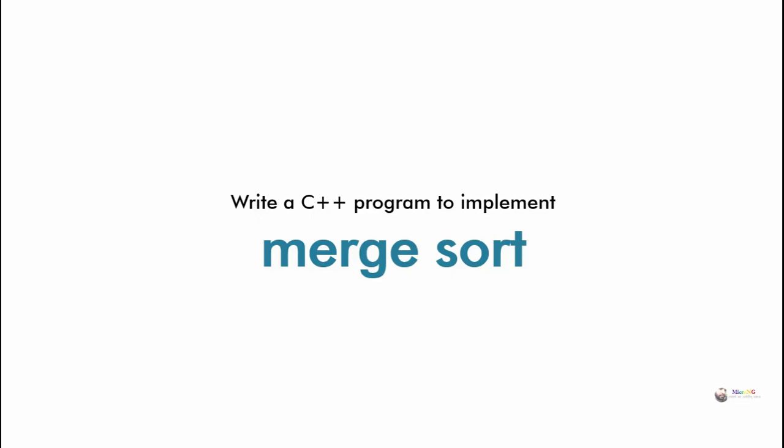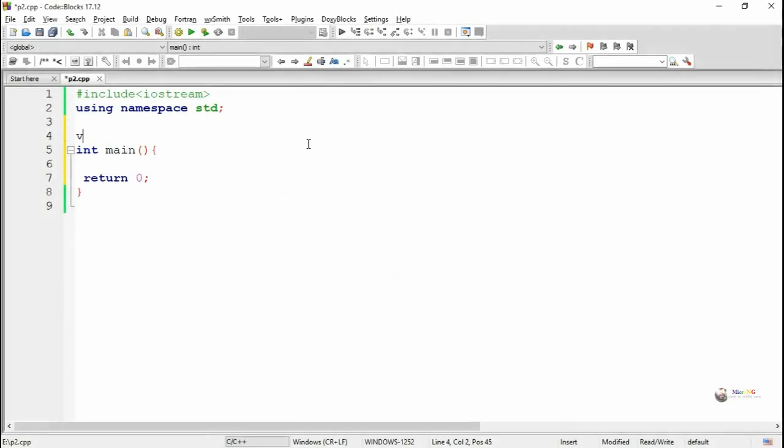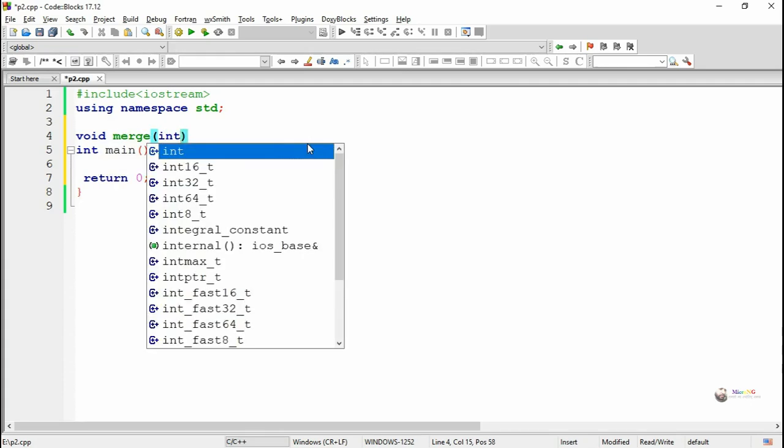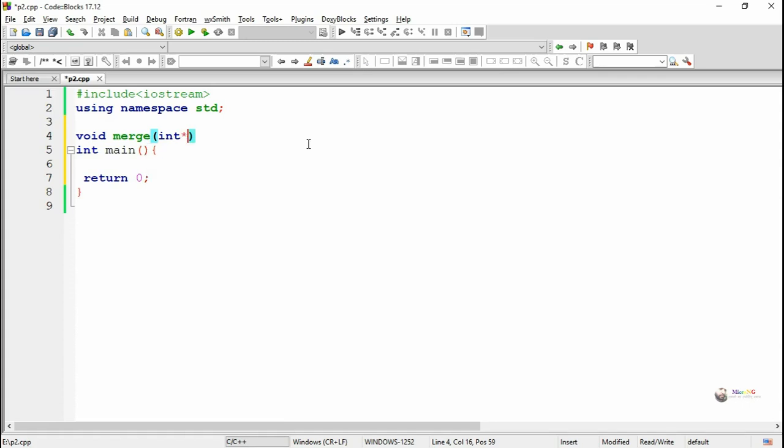We are writing a C++ program to implement merge sort using the concept of divide and conquer, wherein a set of elements which are given need to be divided into smaller elements till we get an array with a single element, and each element will be merged together to form a sorted array.